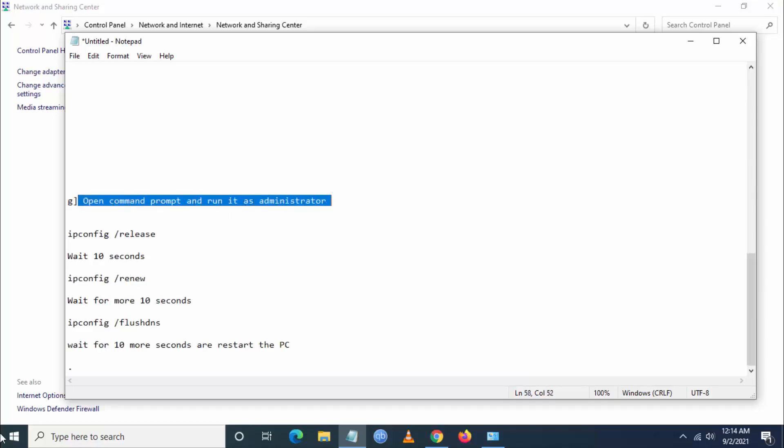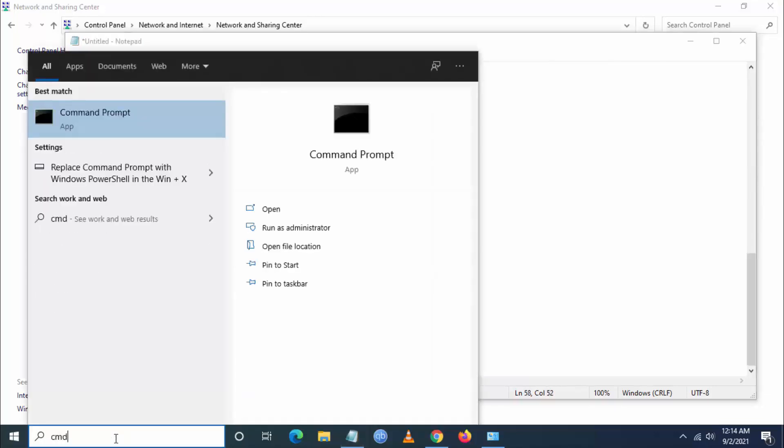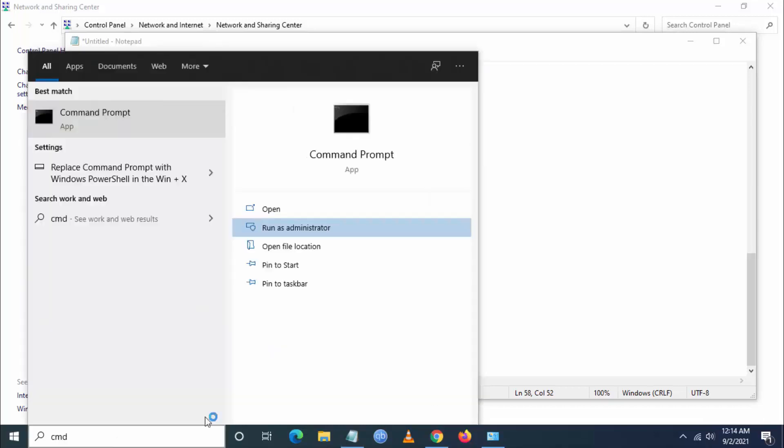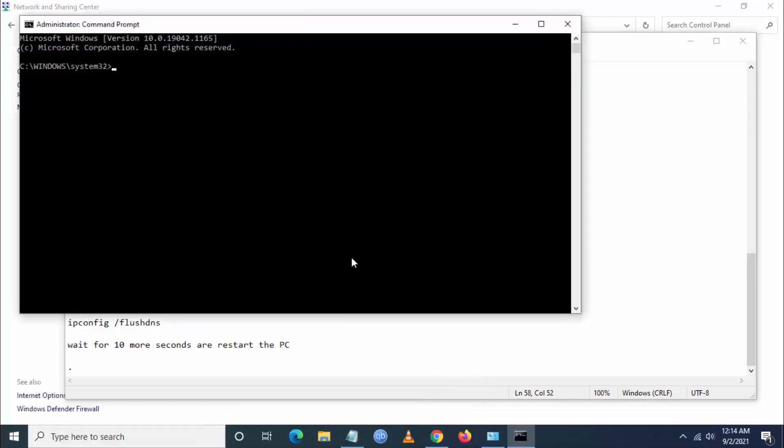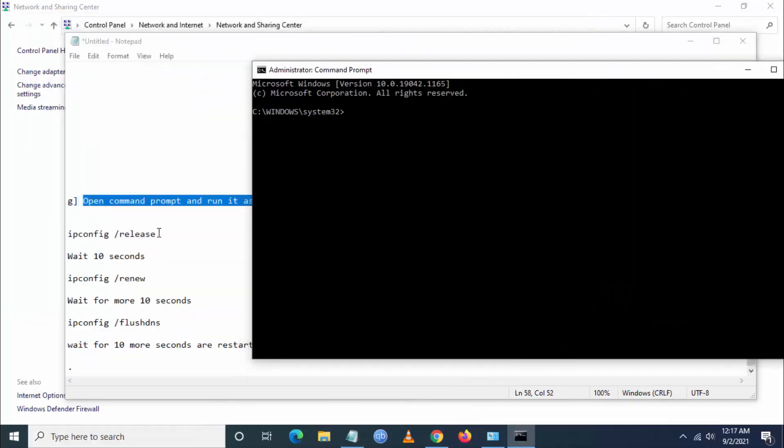The next step is to open command prompt and run it as administrator and type the following commands.